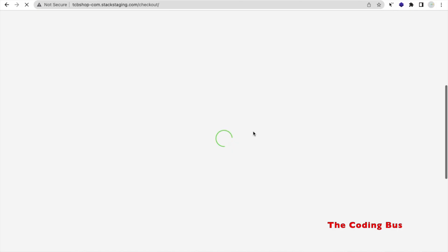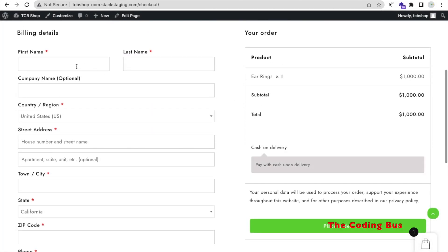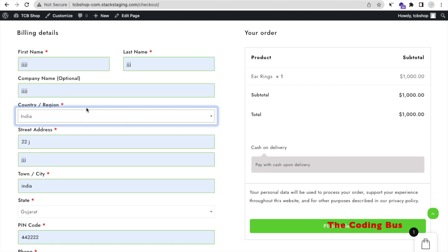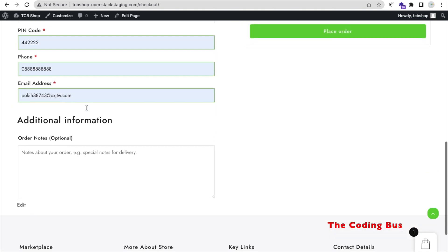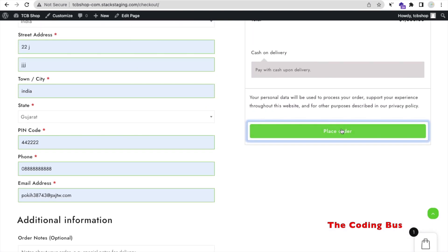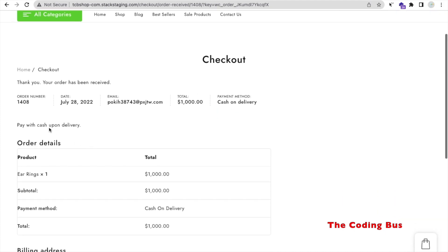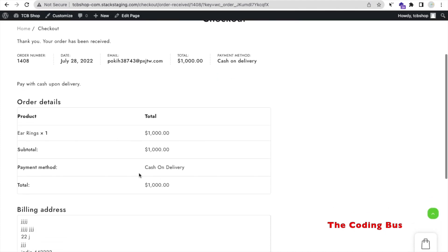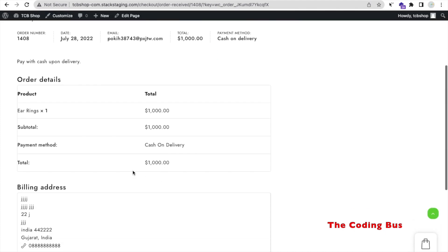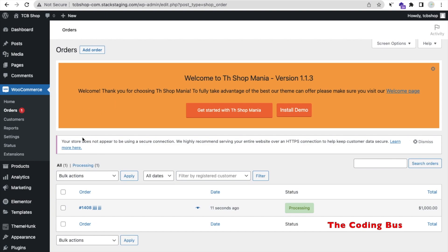Fill in your billing information and click 'Place Order.' Wait a few seconds — the order is confirmed: Cash on Delivery, total $1,000. Go to WooCommerce and click on 'Orders' — you can see your order here, showing 'Processing,' received 11 seconds ago.